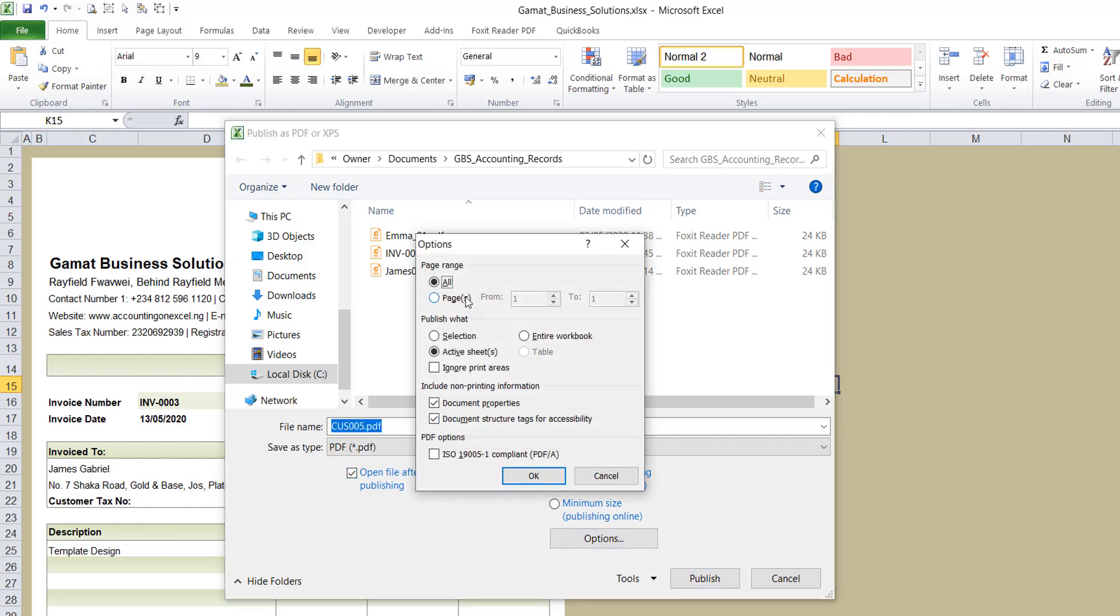All pages in this worksheet. Then the active worksheet. So you ensure that it's active, unless you want to print or convert the entire workbook. I just want the active worksheet. That's why it's selected and all the pages. But if you want some pages within the active worksheet, you select this option. I want all pages and I want the active worksheet. So I will just click on OK.